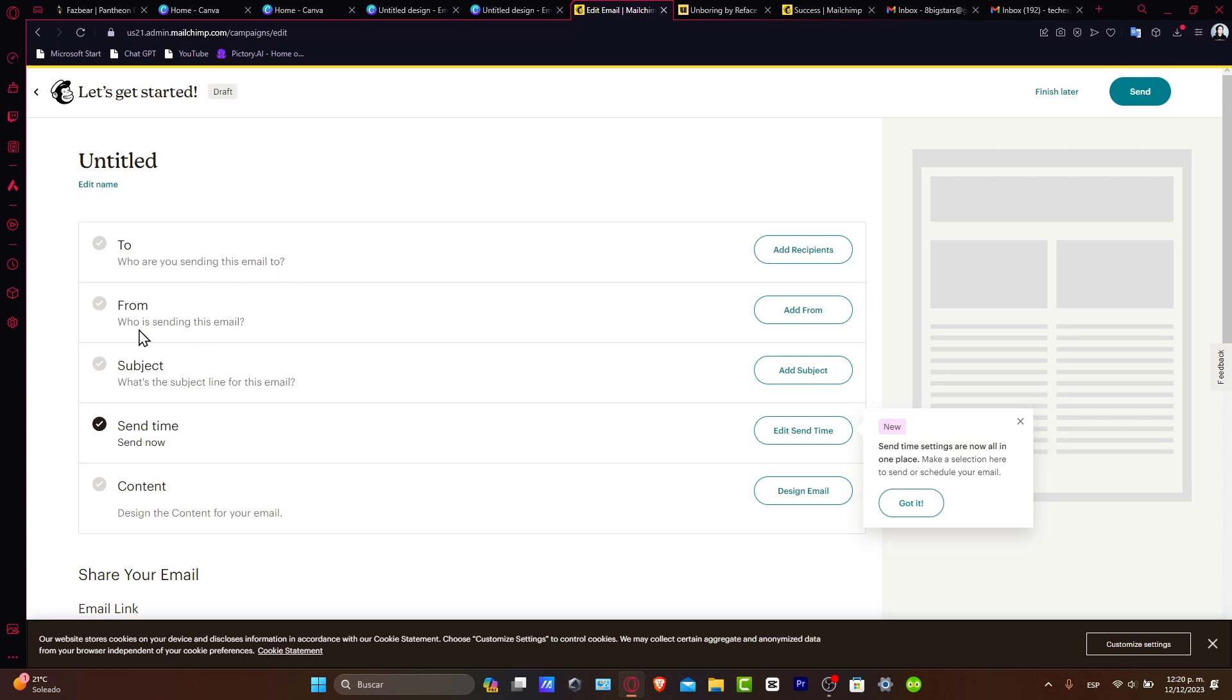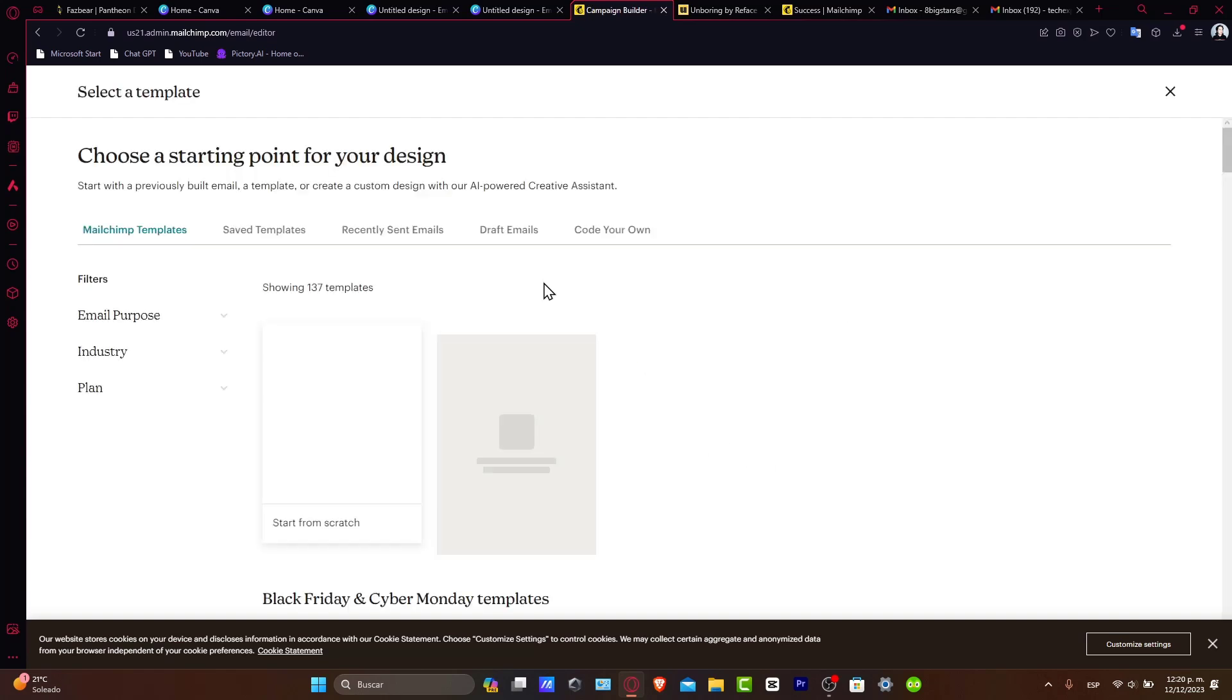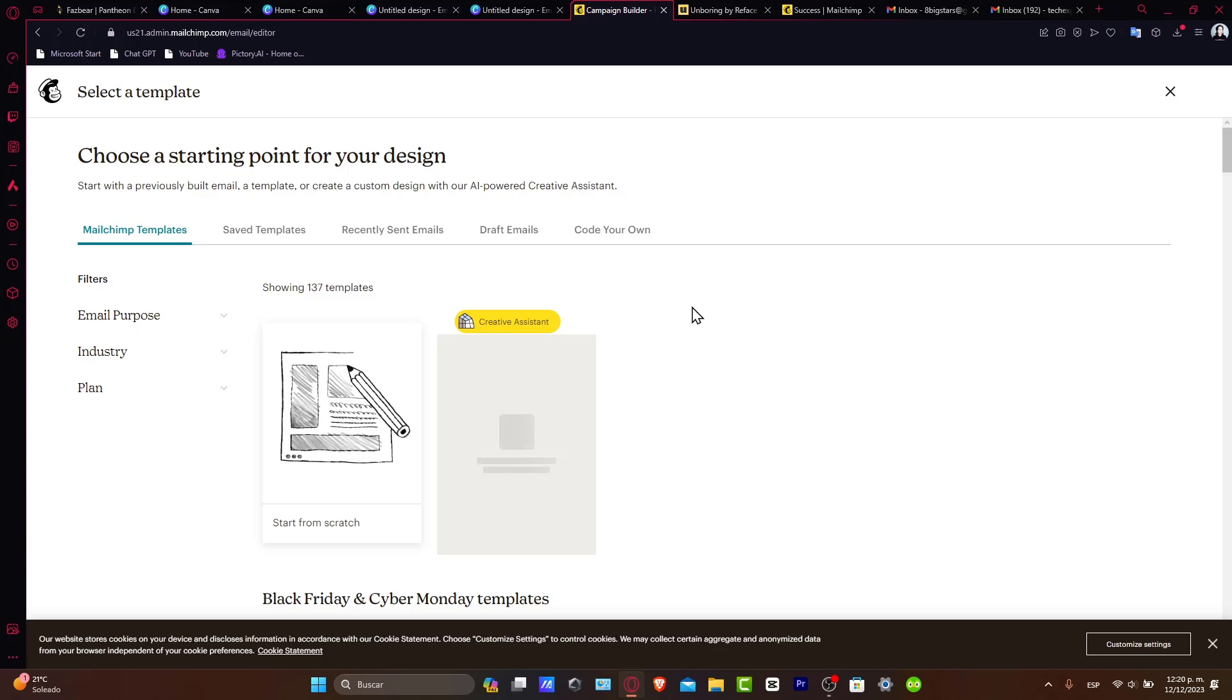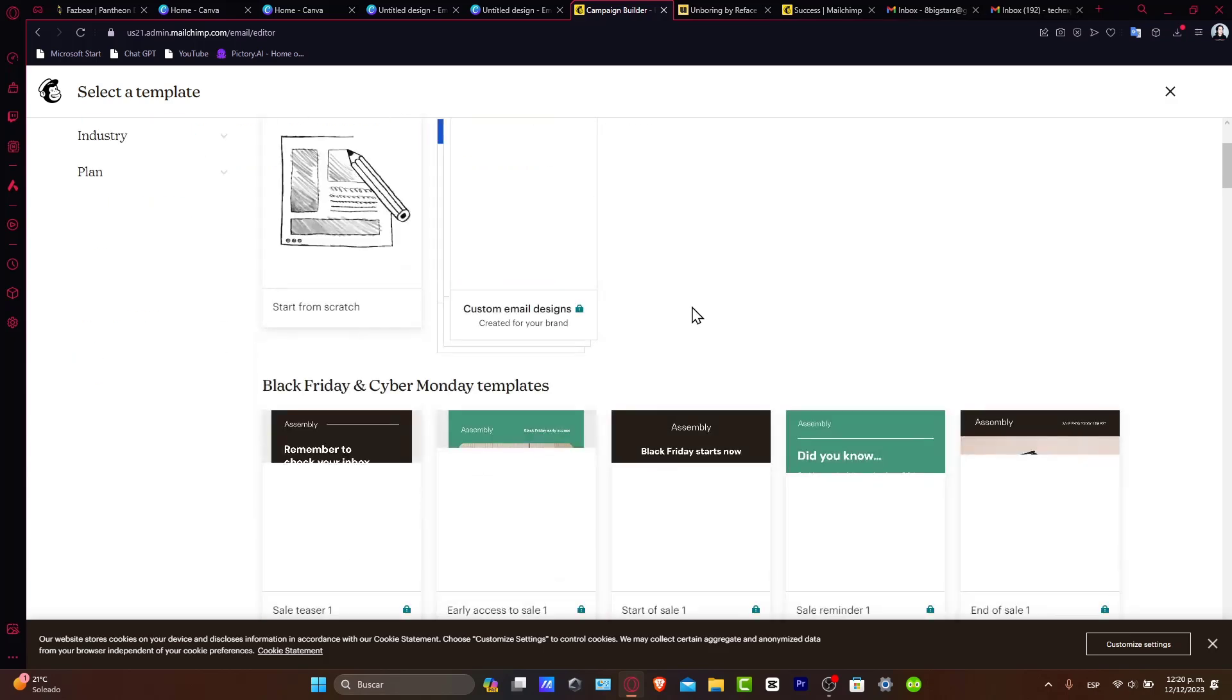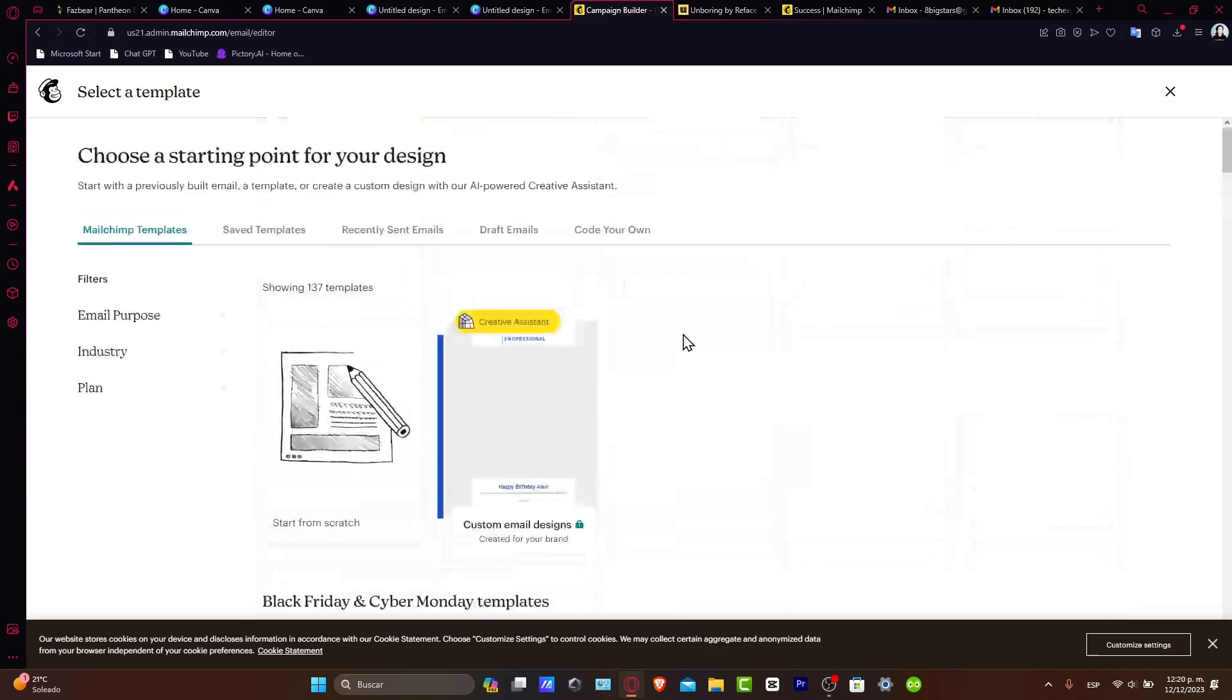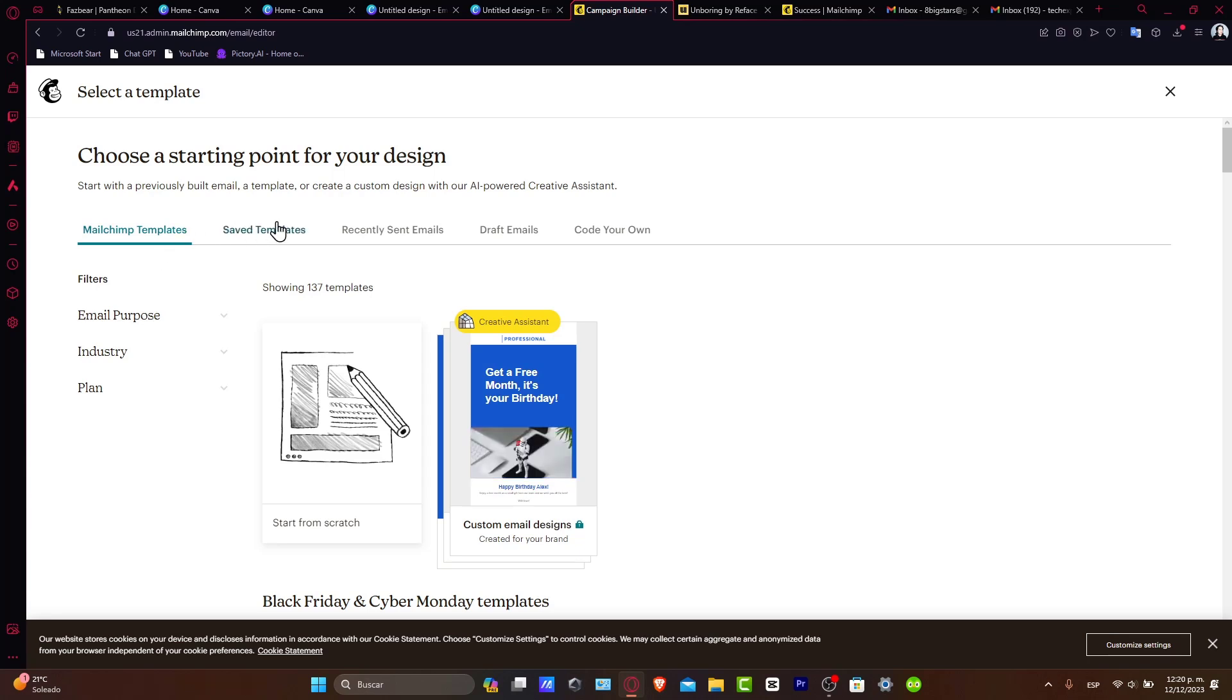Set up 'From', 'Subject', and 'Content' fields. Select 'Design Email' and now we're in the editor where we can add our Canva designs.